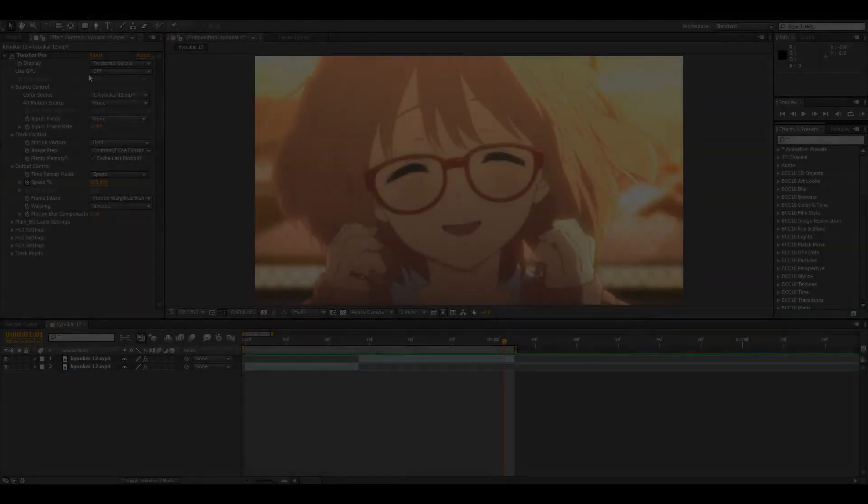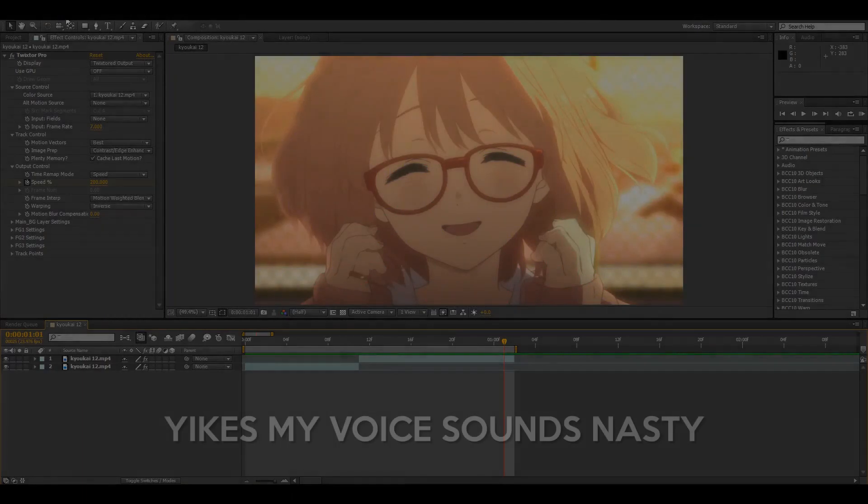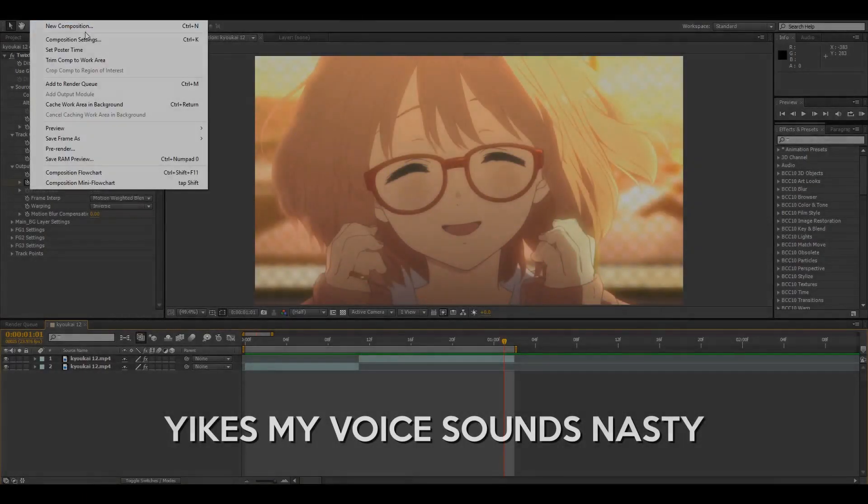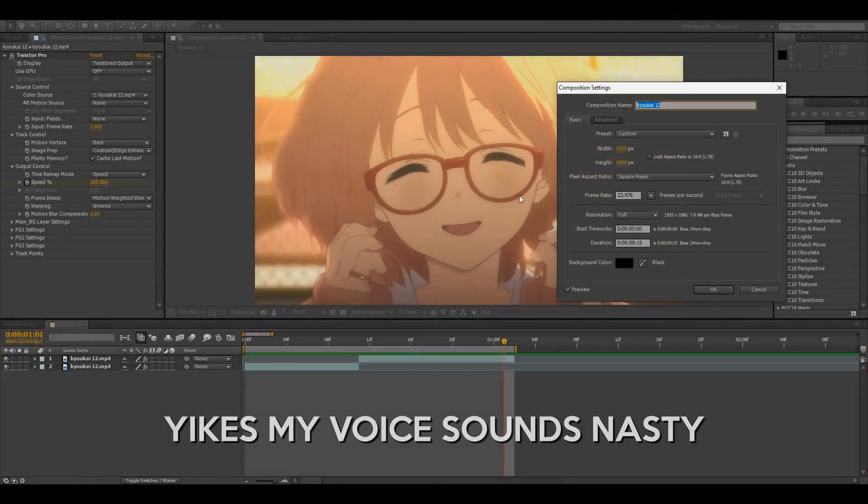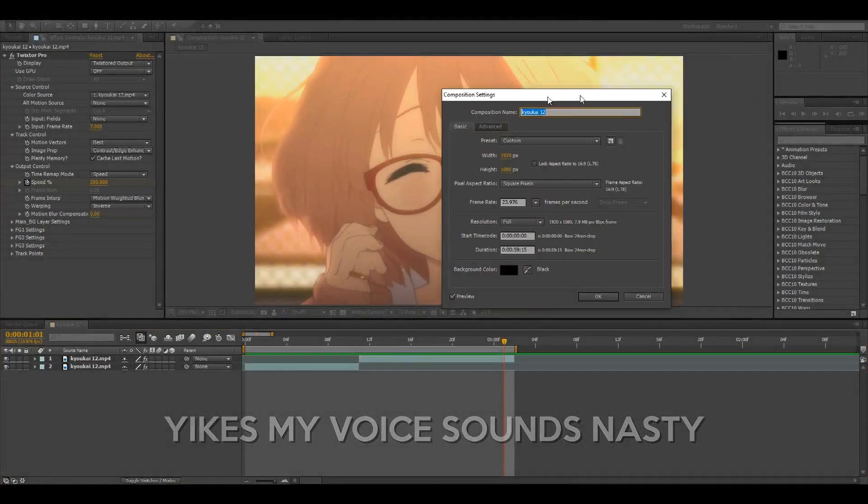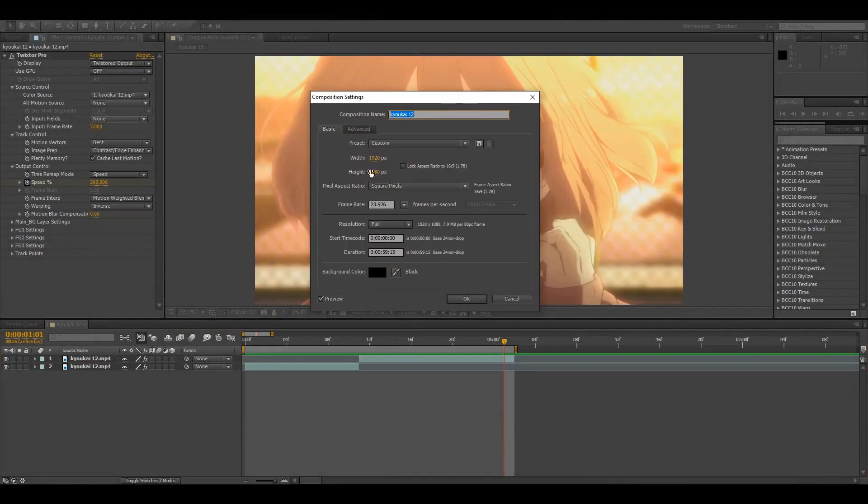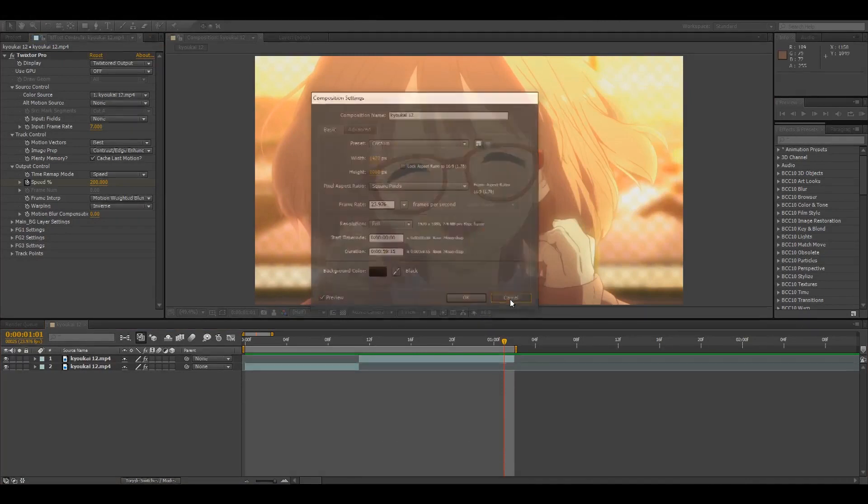All right, so before we get started, here is my composition settings: 1920x1080 and 23.976 frames.